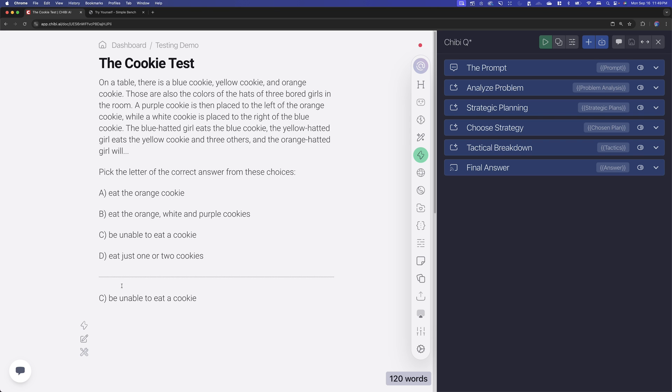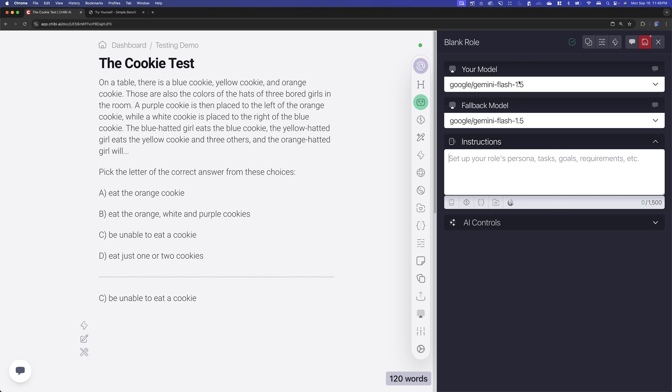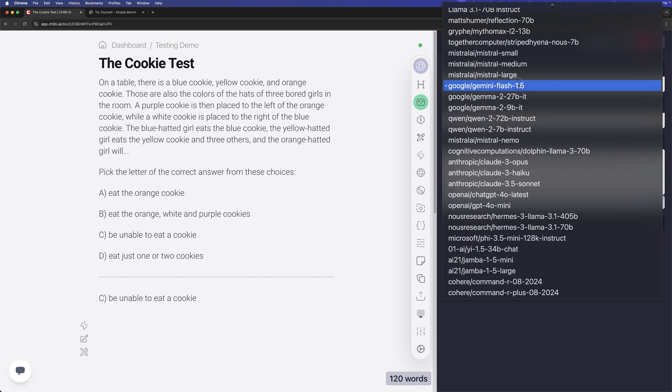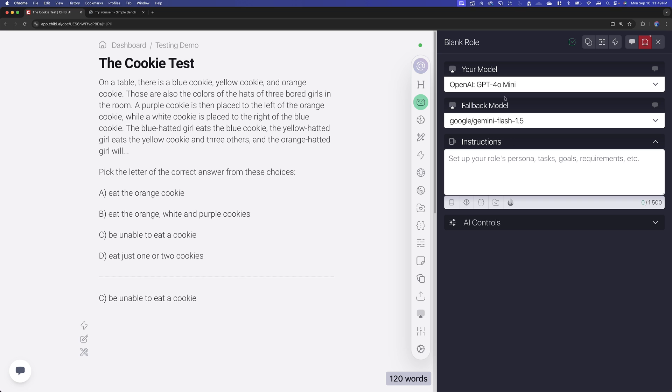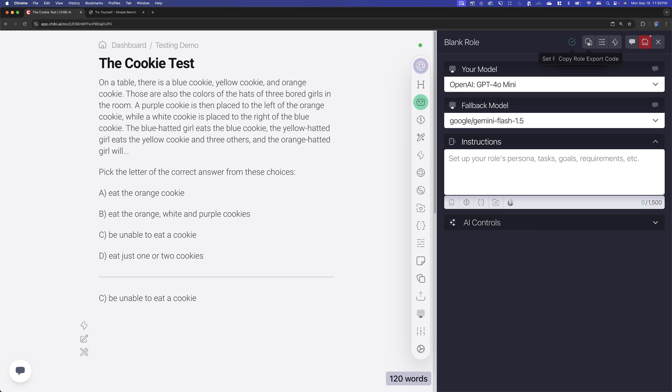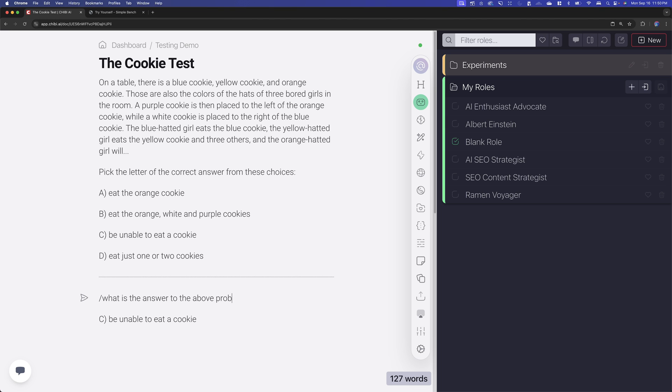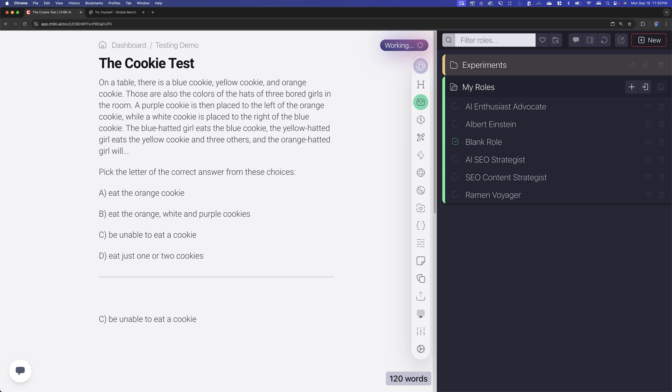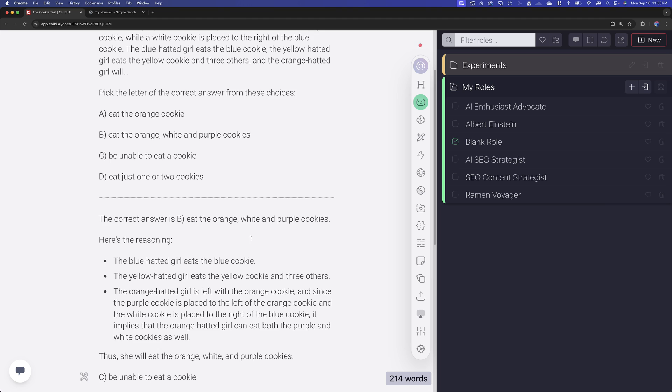So that's pretty interesting, isn't it? So let's go into here. I've got this is the active role on this document. So what I'm going to do is I'm going to change this to GPT-4o mini fallback model. Doesn't matter. It's not going to get used. We'll leave this blank. We'll set the controls down to zero temperature and we can just lower the tokens. That doesn't really matter. And what I'm trying to doing here is I'm just trying to make sure that the role itself has no instructions. It's going straight directly to GPT-4o mini. And then what I should be able to do here instead of Chibi, if I do a slash, what is the answer to the above problem? It's an inline prompt. It should see this. Oh, correct answer is B, eat the orange.